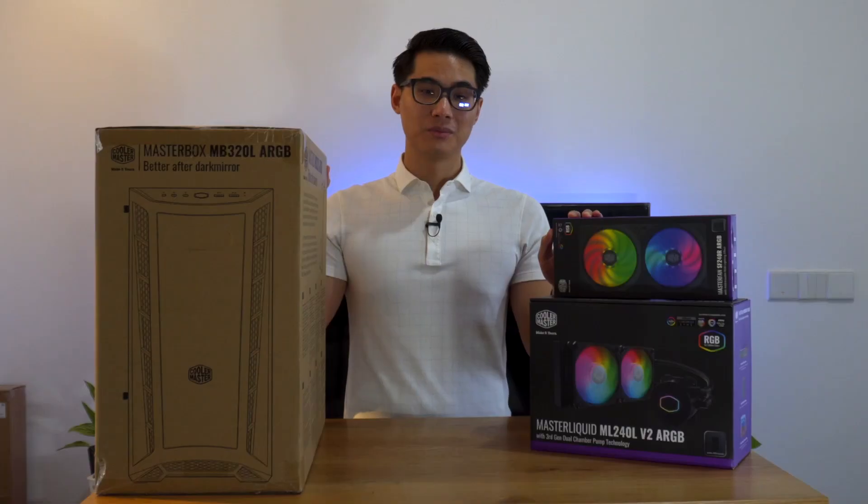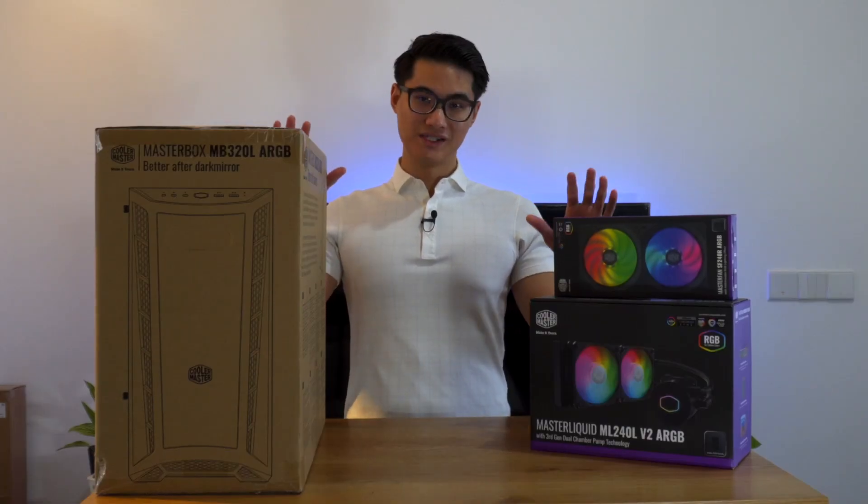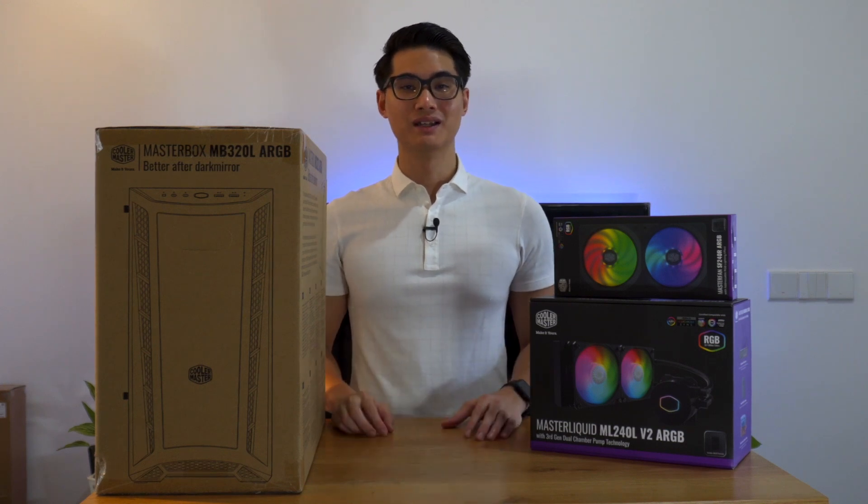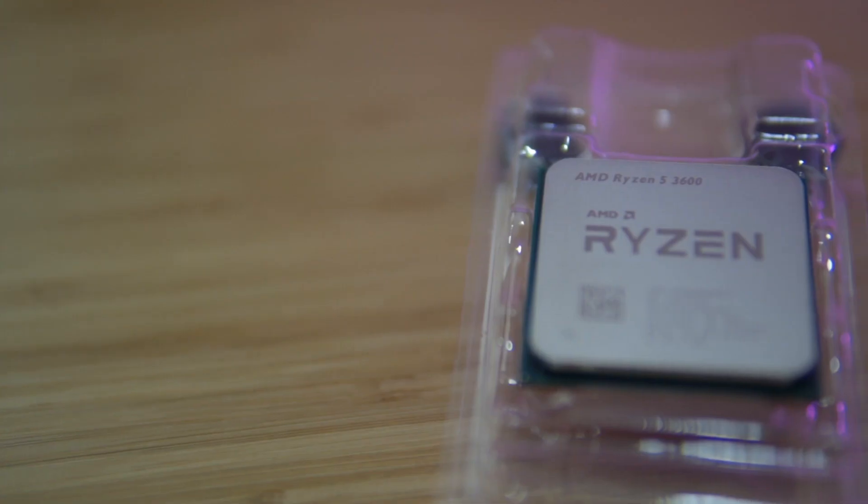Anyway, I'm going to be focusing more on these three products but I'll also go through all the other hardware in this build. Let's get to the list.